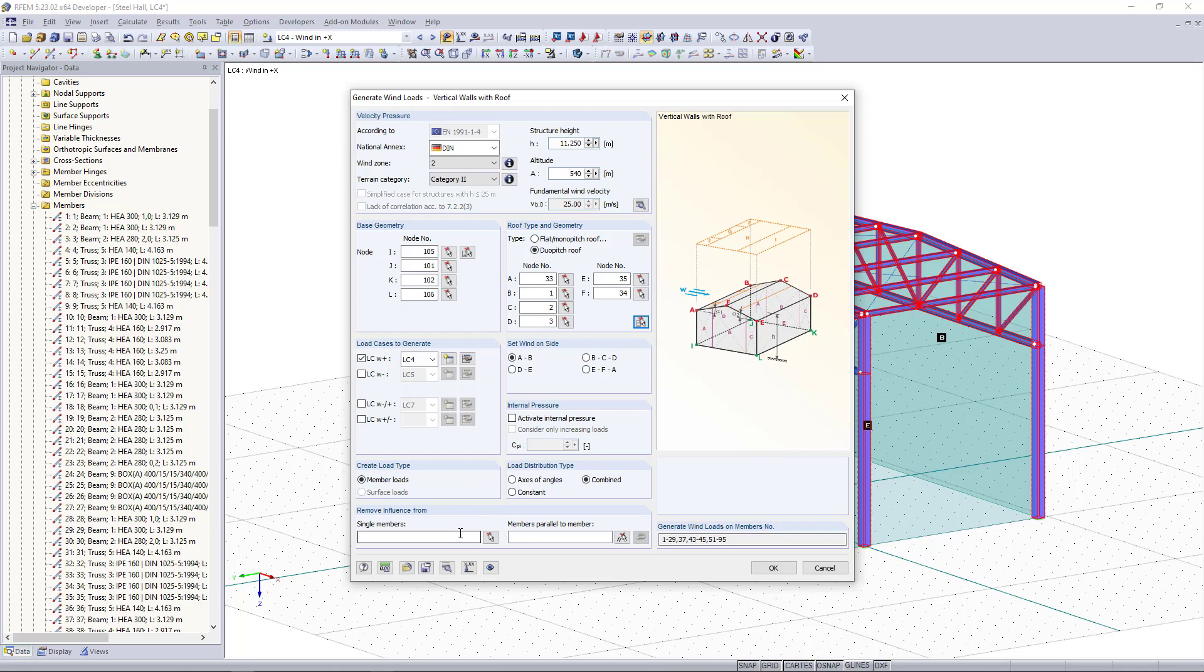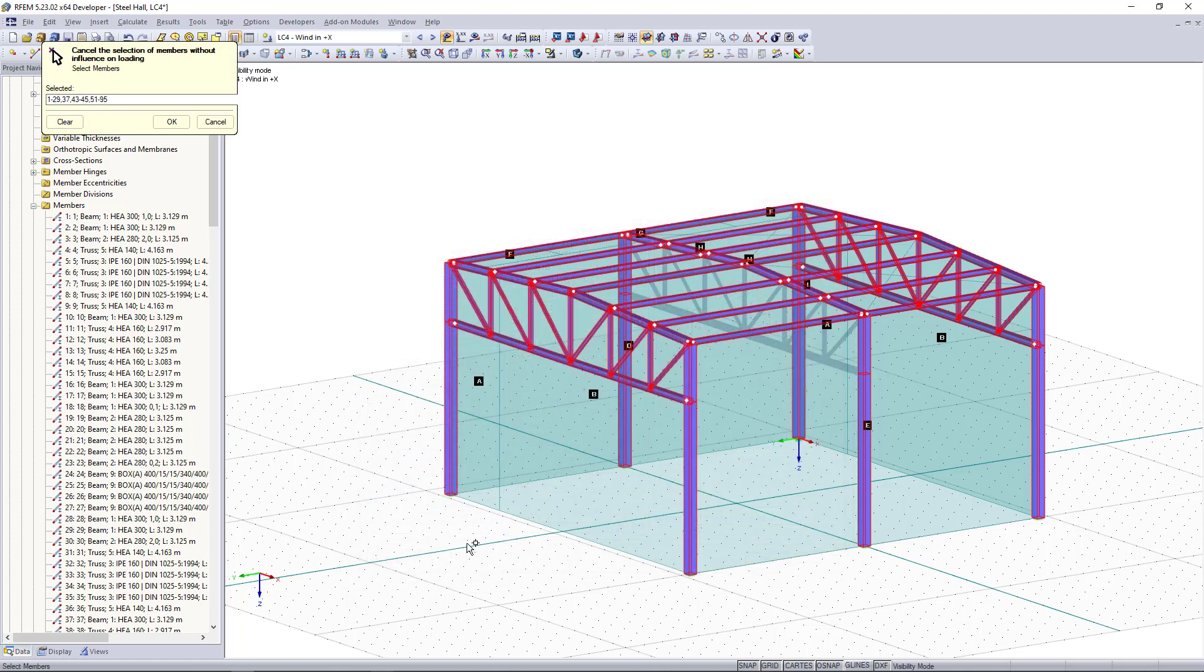Down here we can remove the influence from single members. In our case we don't want to have wind loads on the upper cords here and we can simply select the members out of the model.